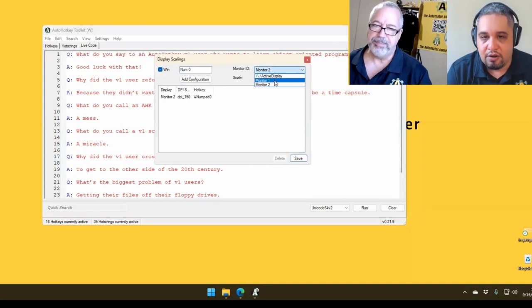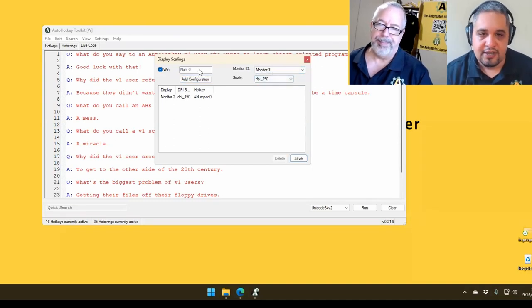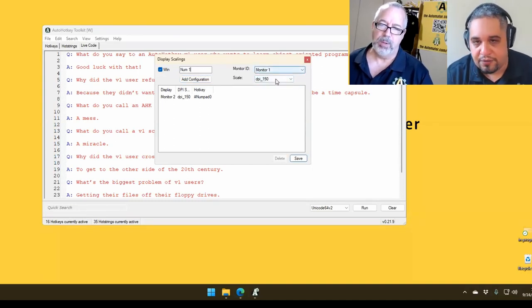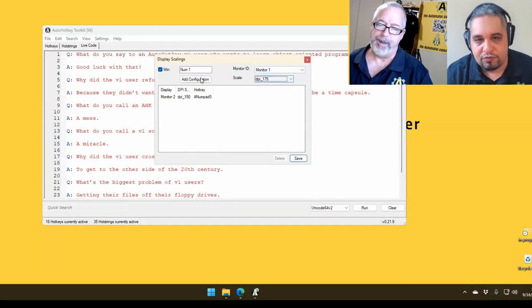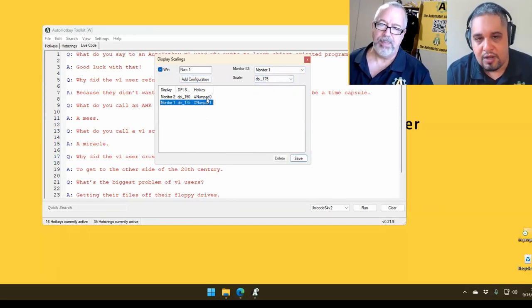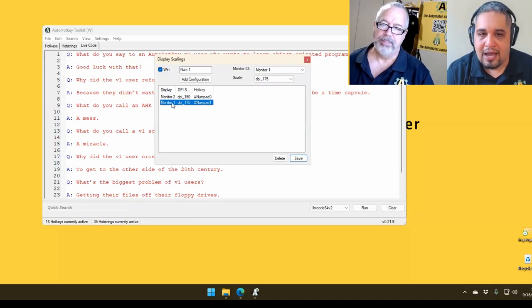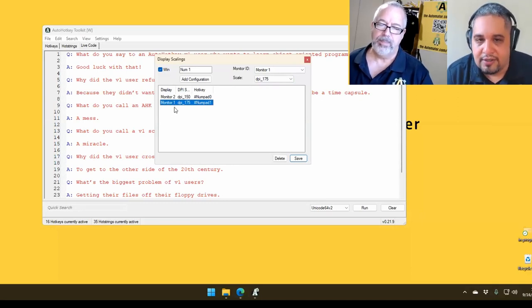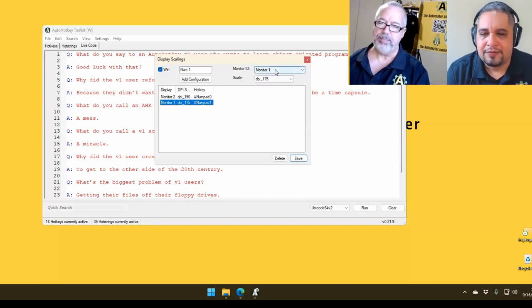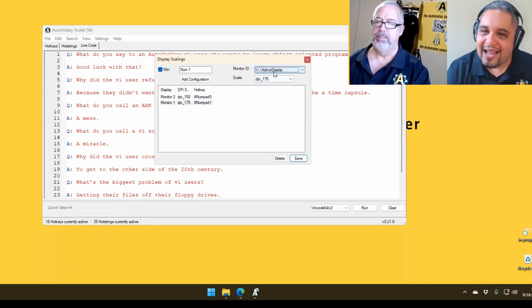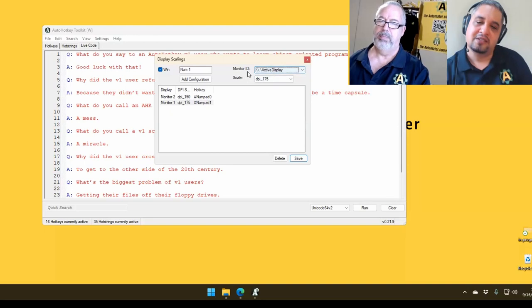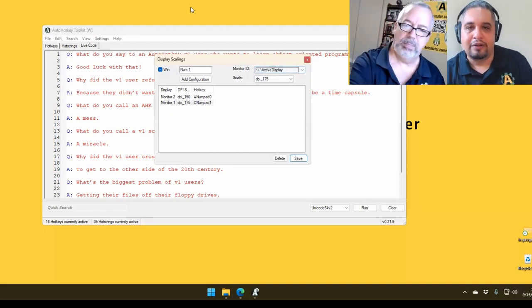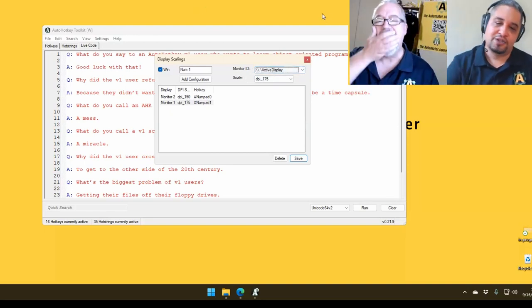And if you need a hotkey for the other monitor instead, then let's do Numpad 1 for the other monitor at 175, then we just do that one. So we have two hotkeys. Each of them apply to independent monitors. Interestingly enough, here you have one that is the active display, which means that it would apply to wherever your mouse is located. And that's what Joe said.